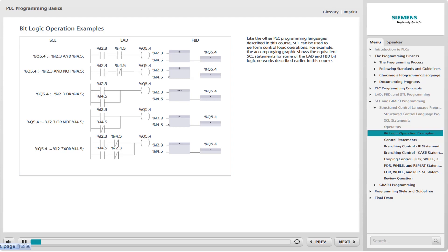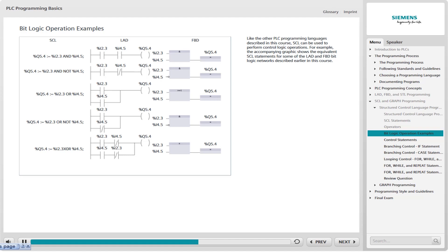Like the other PLC programming languages described in this course, SCL can be used to perform control logic operations. For example, the accompanying graphic shows the equivalent SCL statements for some of the LAD and FBD bit logic networks described earlier in this course. But the primary advantage of SCL is that it simplifies the programming of mathematical algorithms and complex data processing tasks, made possible in part by the control statements described in the following pages.